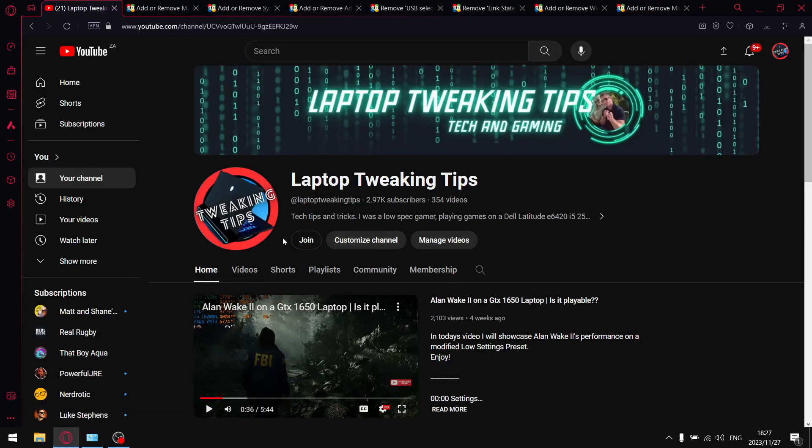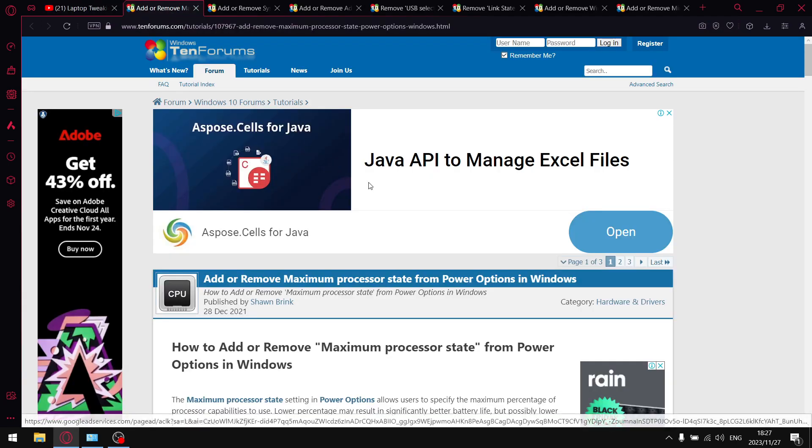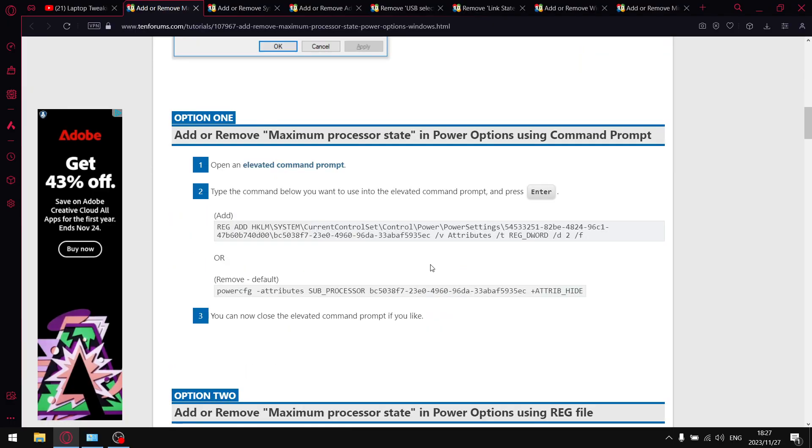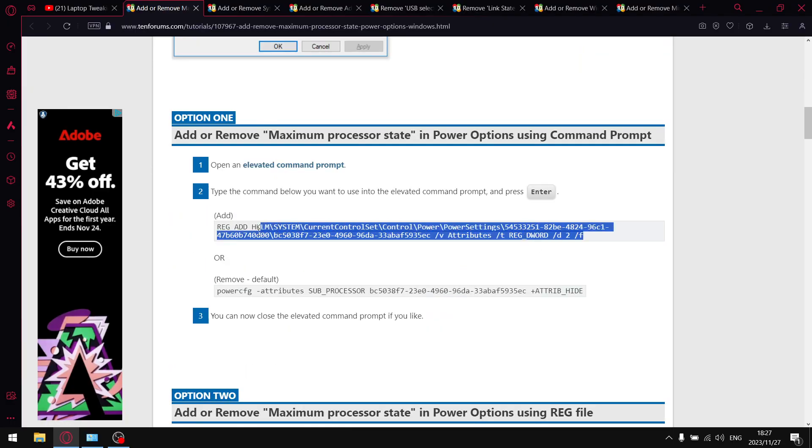Once you go to the description of this video, there will be seven links. Just click on the first link - it's going to take you to 'Add or Remove Maximum Processor States'. Then just copy this registry key over here.